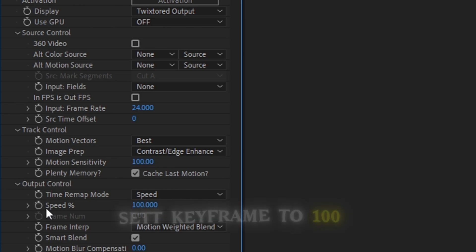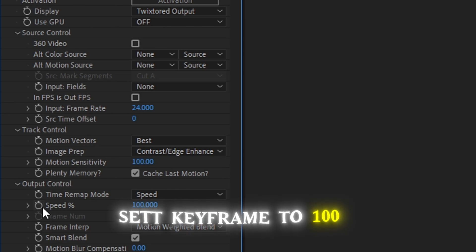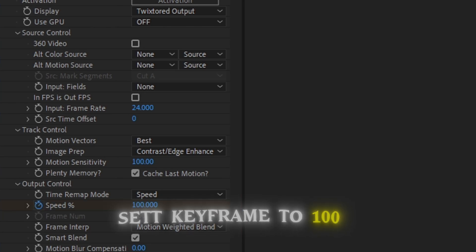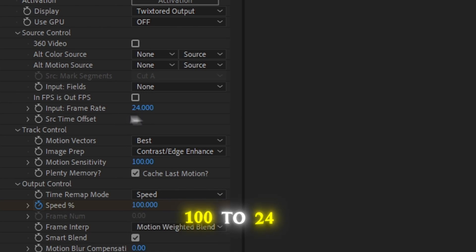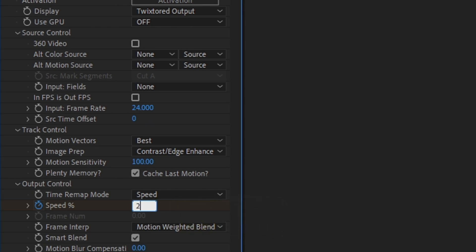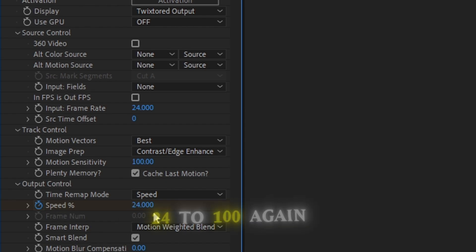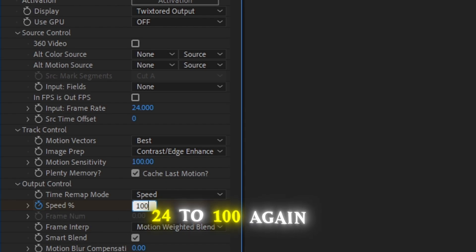And then click the clock icon and go to the middle of the clip. And set 100 to 24. Then go to end of the clip and set to 100.